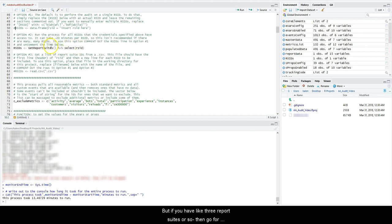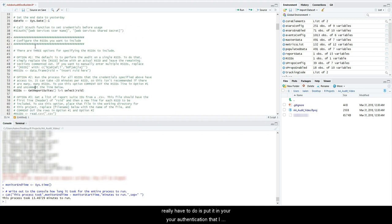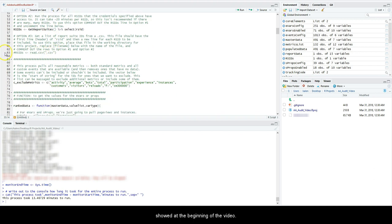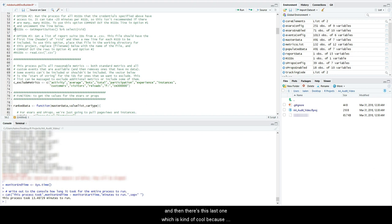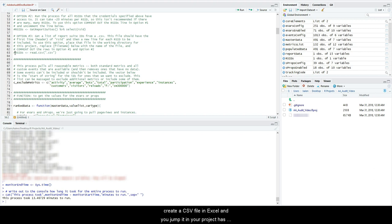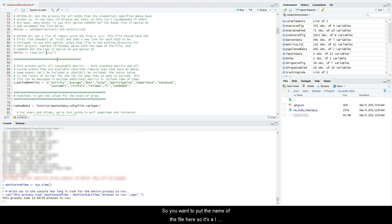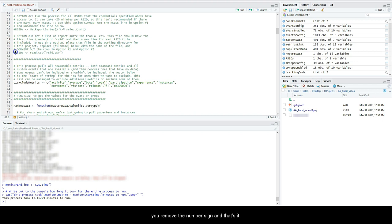Then all you really have to do is put in your authentication that I showed at the beginning of the video. And then there's this last one, which is kind of cool because if you only want to have a certain set of them, you can create a CSV file in Excel and you dump it in your project. It has to be in the same working directory. So you want to put it in here. You want to leave that in there—that's part of the actual function. So you want to put the name of the file here. So let's say I called it rsid.csv just like that. And then you remove the number sign and that's it.